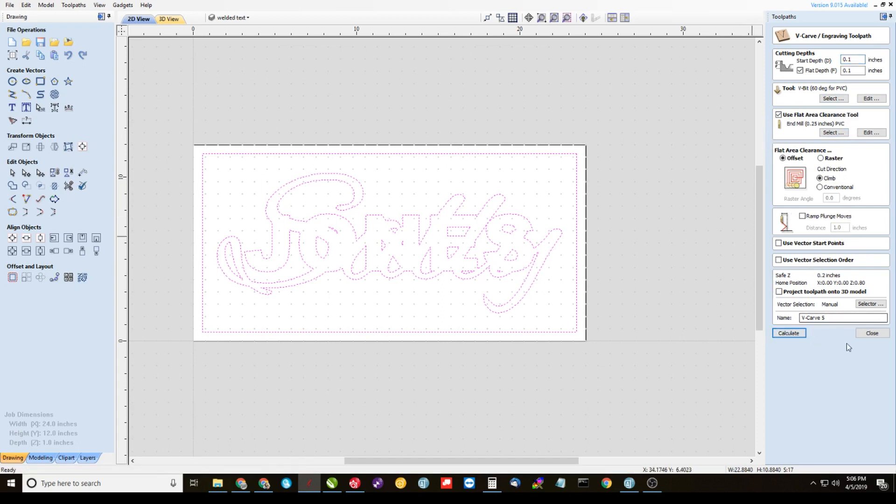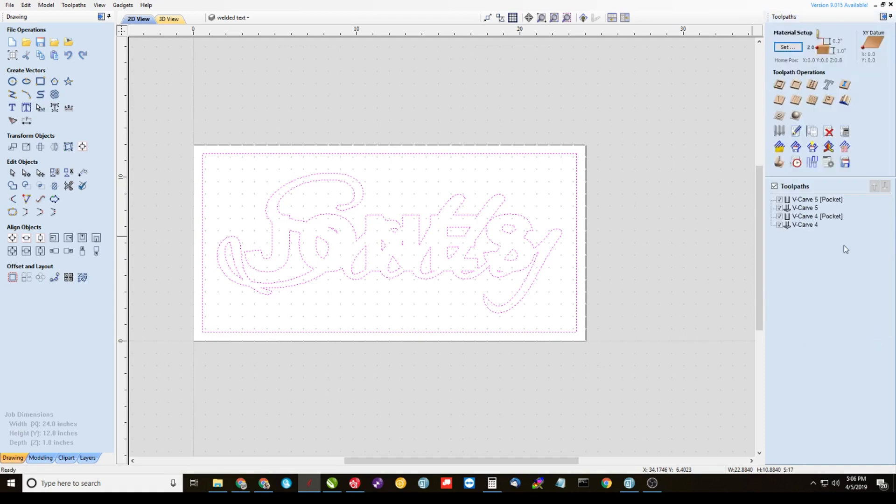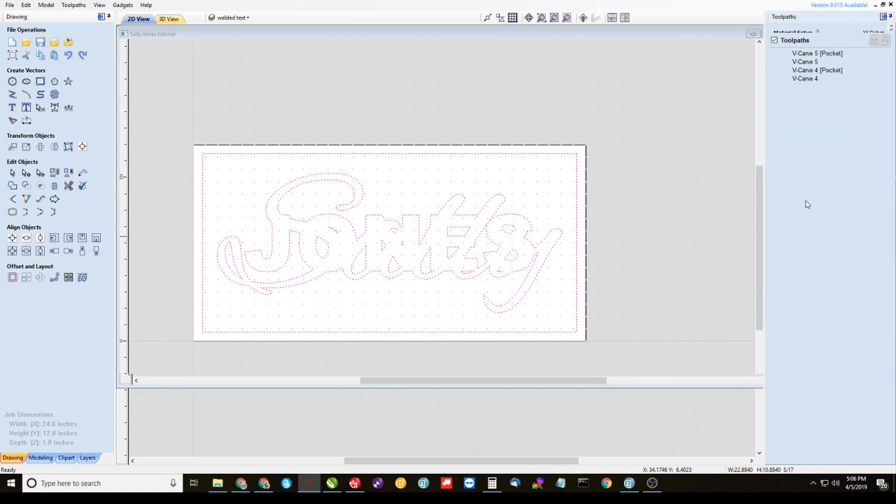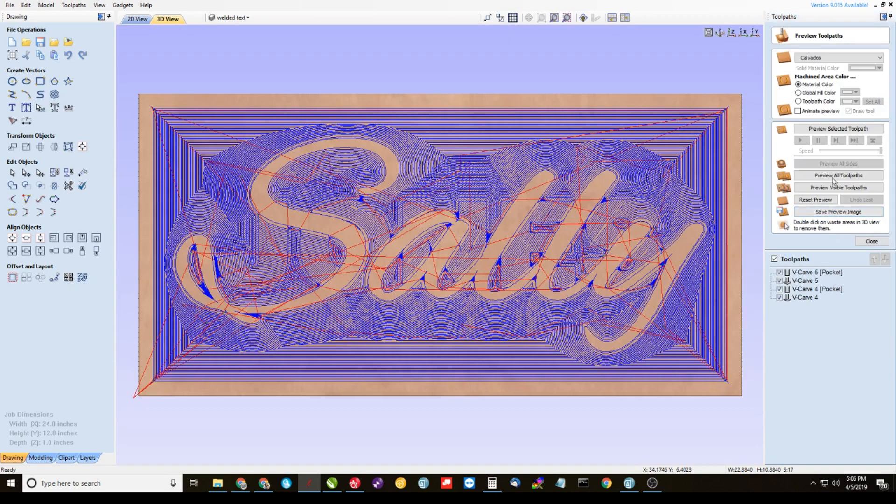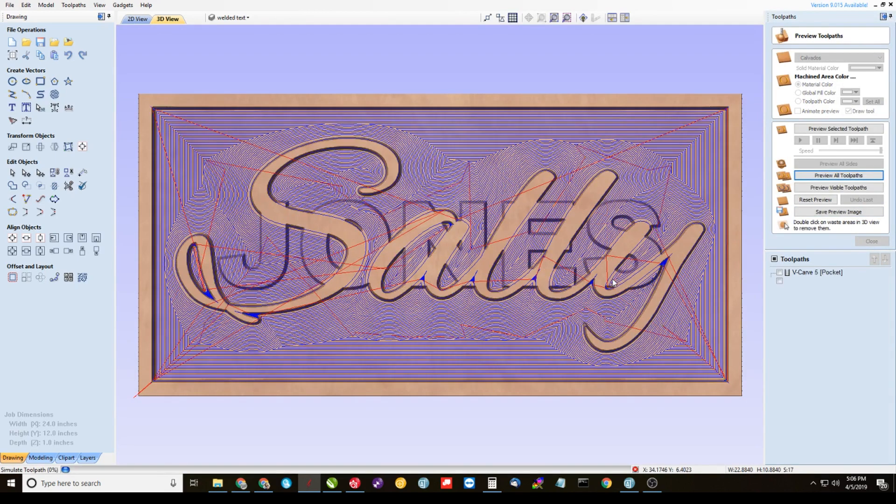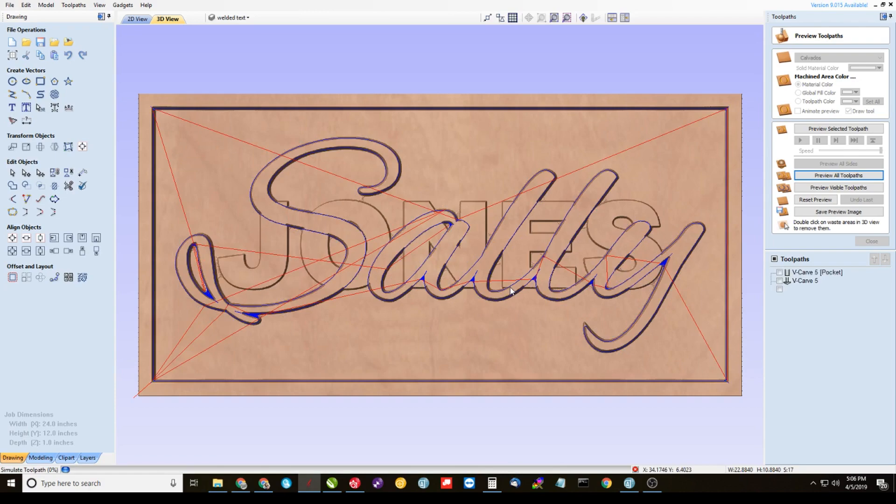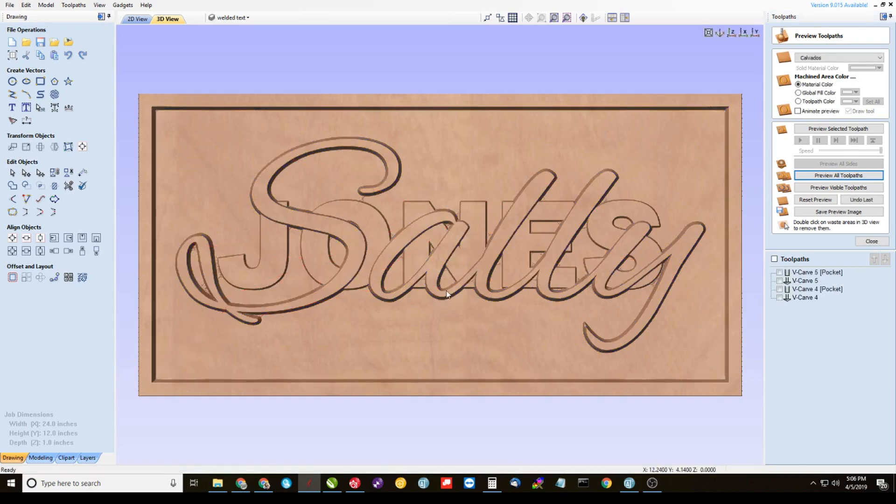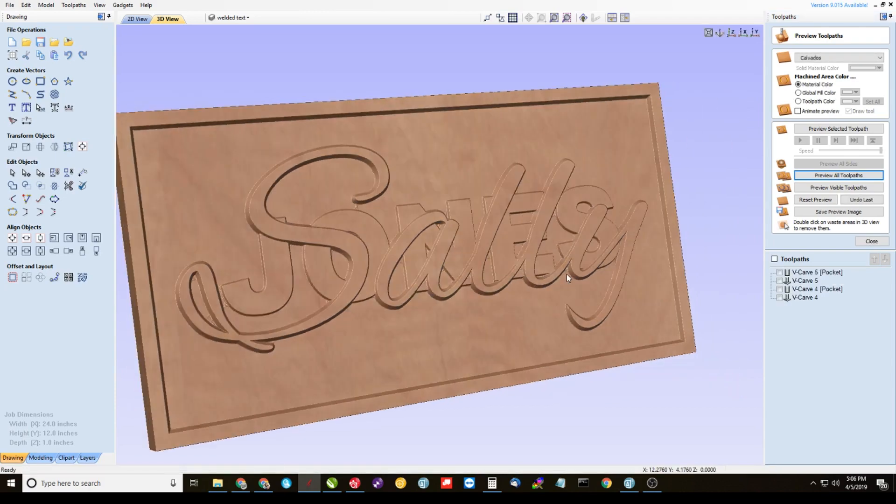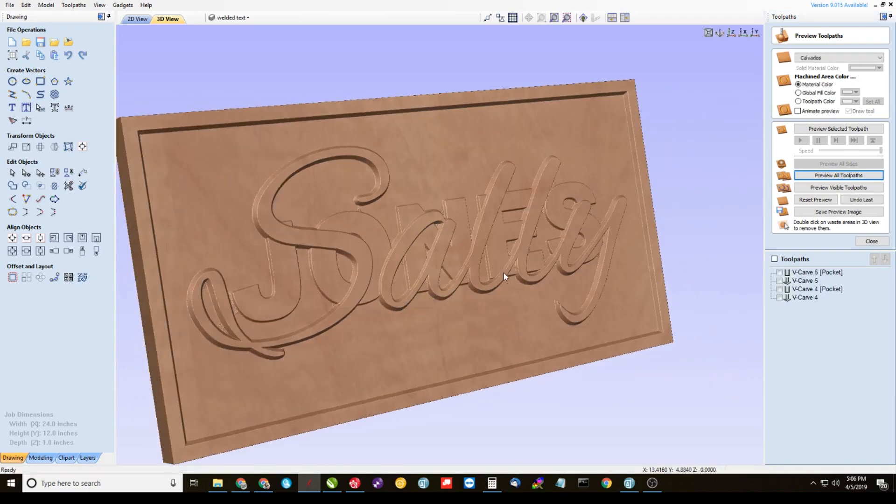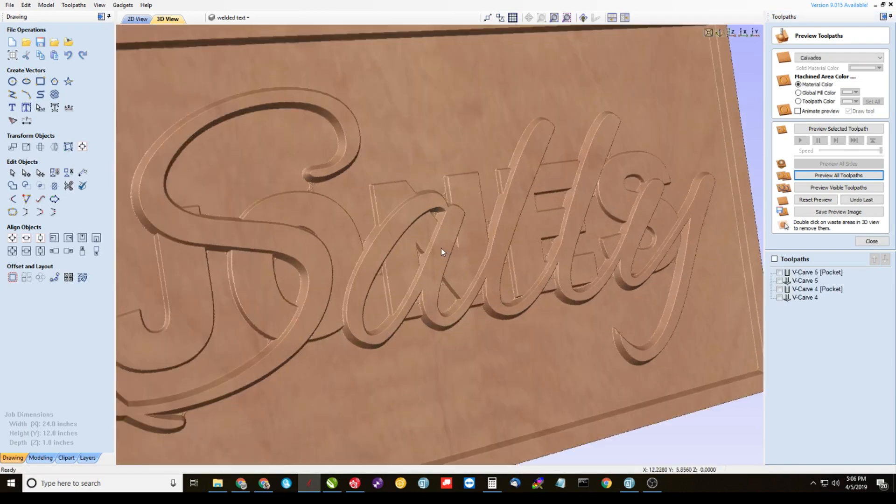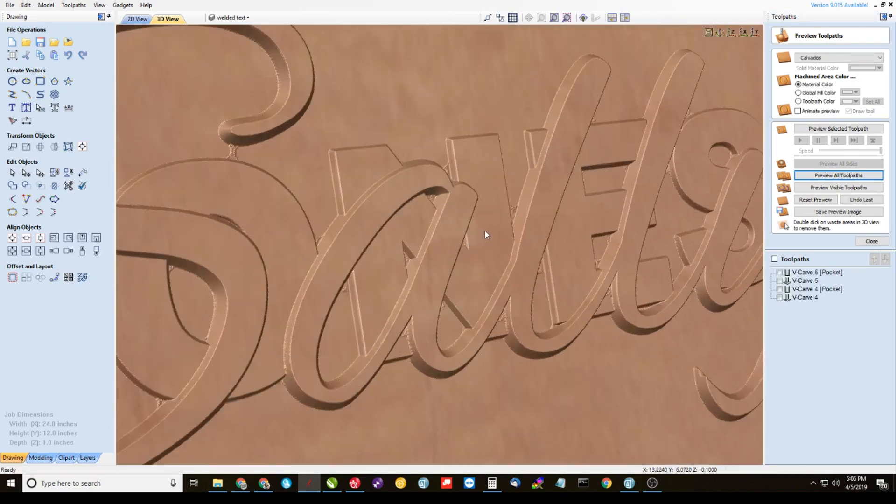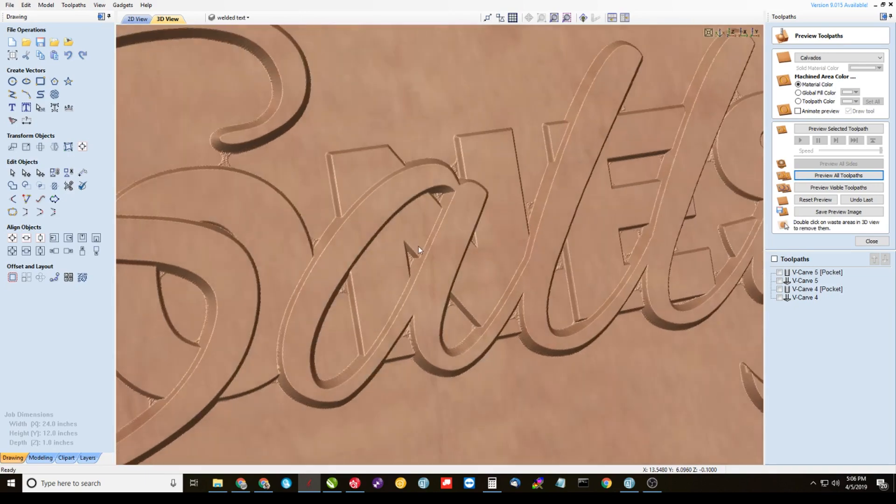And that's it. If we go to our preview toolpaths here, preview them all, you'll see that we have a stacked text sign here. And it's V-carved.